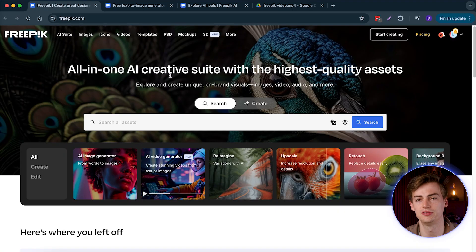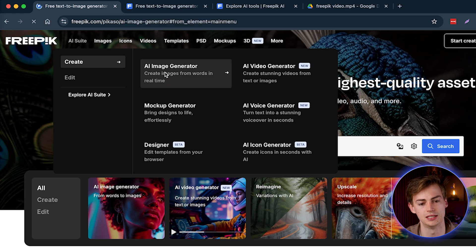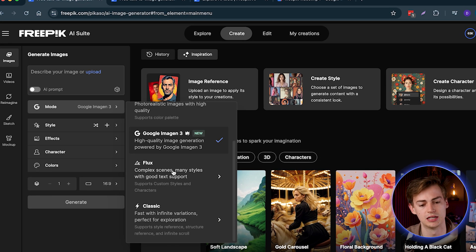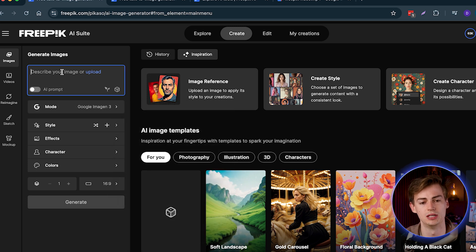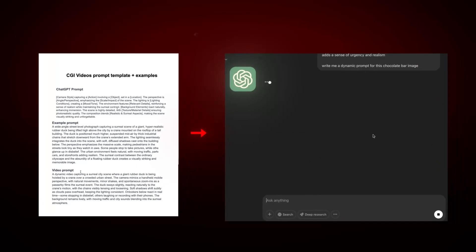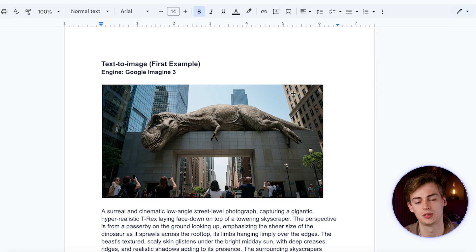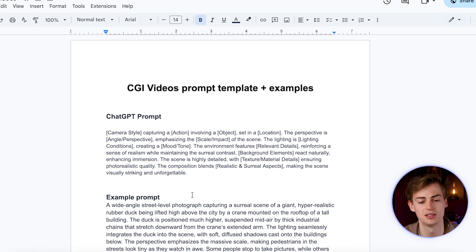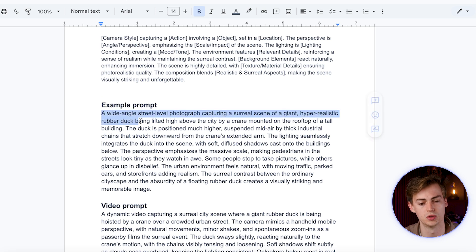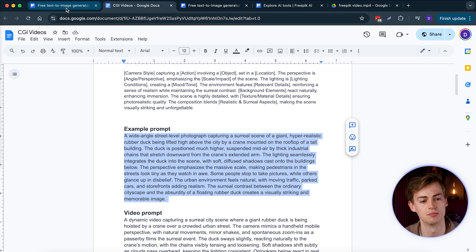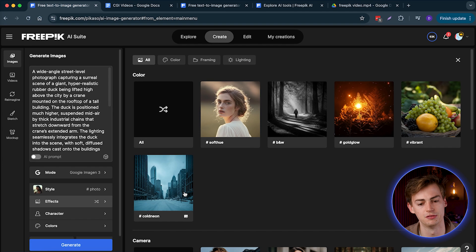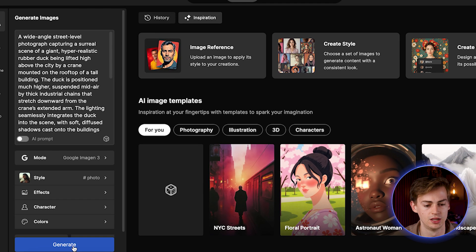First up, I will show you how you can make these kind of videos using Google ImageGen 3 and VO2. After logging in to FreePik, go over to the AI Suite and then to AI Image Generator. Here you want to start creating your first image. We'll be using ImageGen 3 — in my opinion, this works the best, but you could also try something like Flux. Now you need to describe your image. I have prepared a prompt that you can use in ChatGPT to generate your images. I will link that document in the description. For this example, I want to do a rubber duck being lifted, so I'm going to copy this prompt and go over to FreePik. For the style and mode, I'm going to choose Photo. You can also play around with effects, like a gold glow, but we're not going to do that for this image. Then we click Generate.